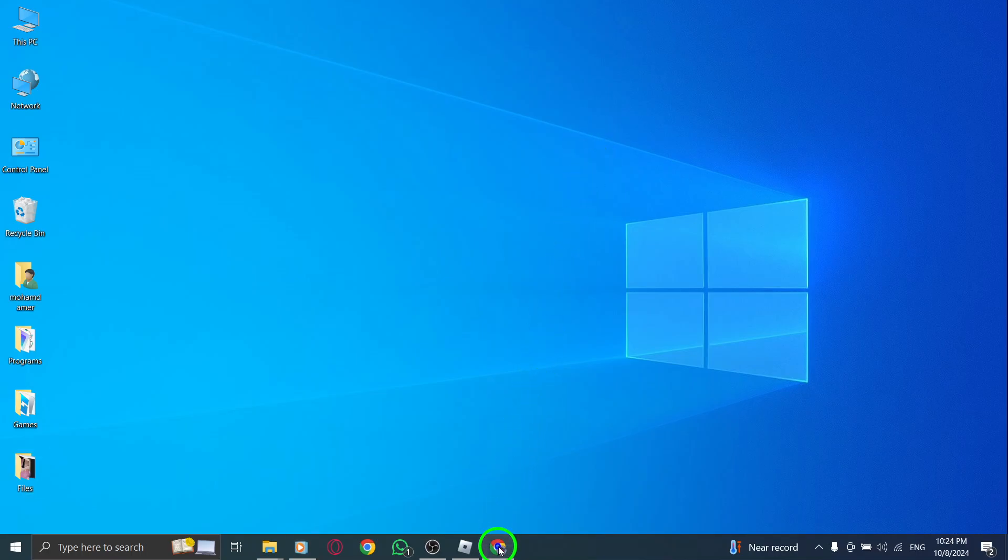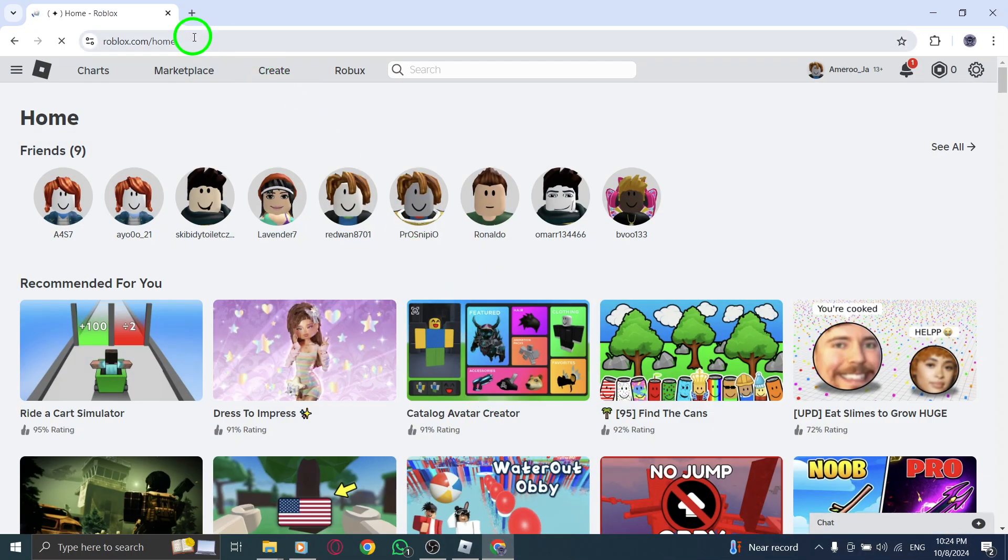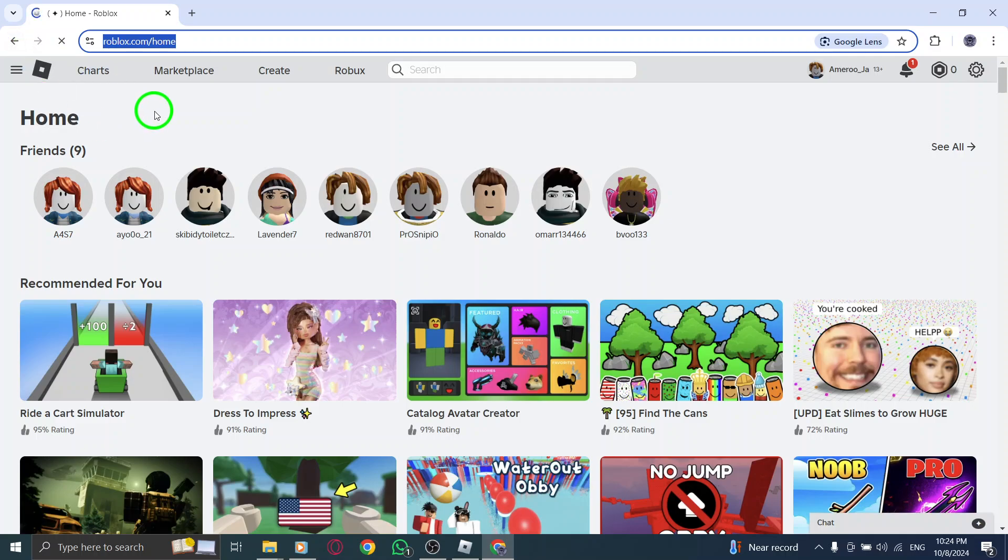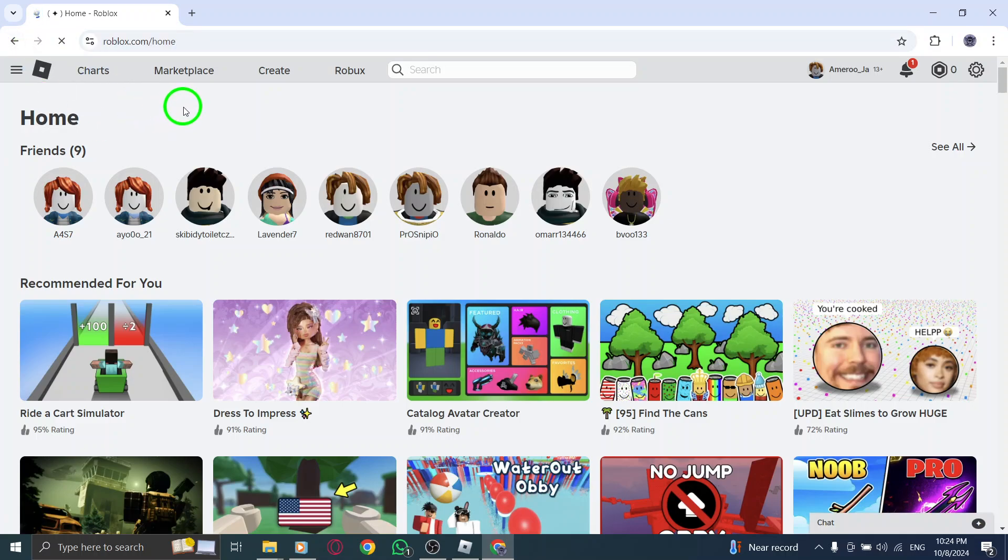First, open your browser and go to roblox.com. Once the page loads, make sure you're not logged in already, as we'll be creating a completely new account.